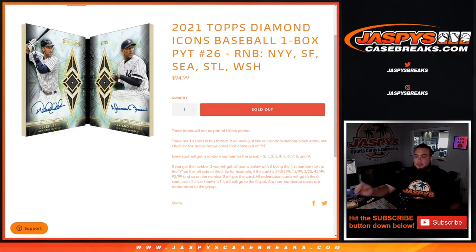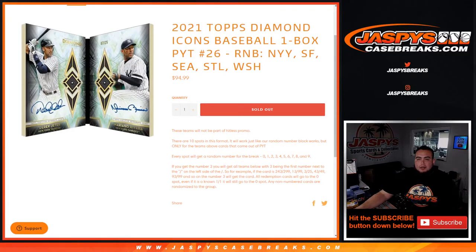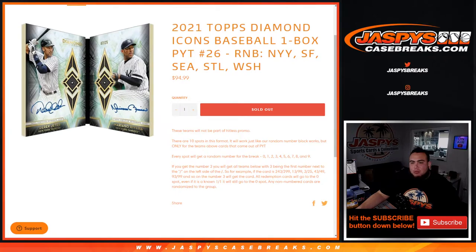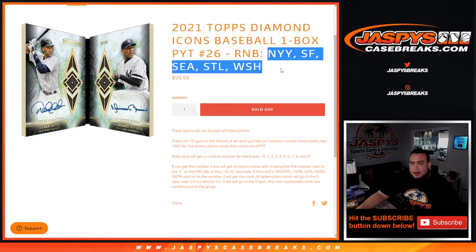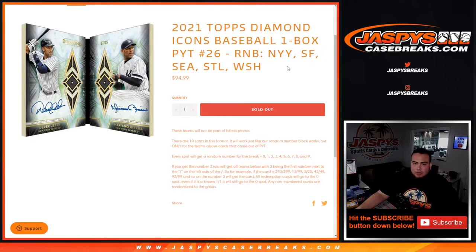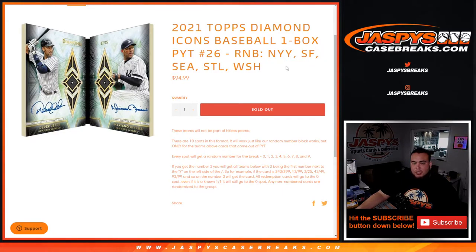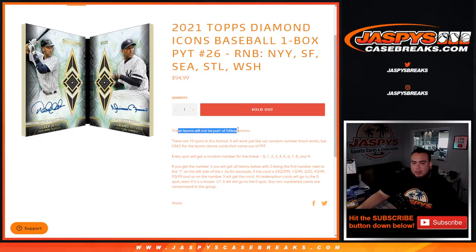What's up everybody, Jason here for Jazzy's Case Breaks dot com. 2021 Topps Diamond Icons Baseball one box Pick Your Team number 26 sells out with this random number block for the Yankees, Giants, Mariners, Cardinals, and Nationals. You get a piece of all these teams for a fraction of the price. Remember, these teams will not be part of the hit list promo.